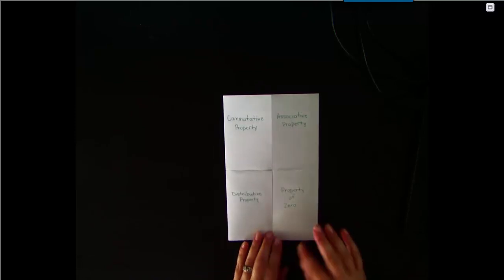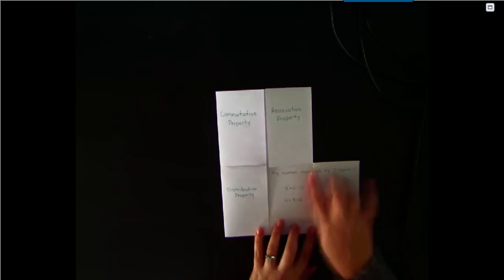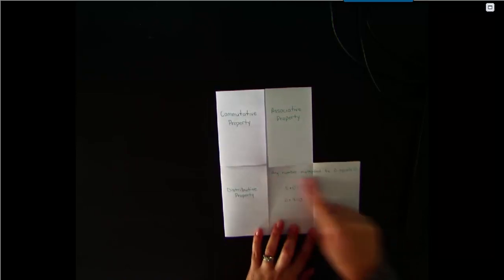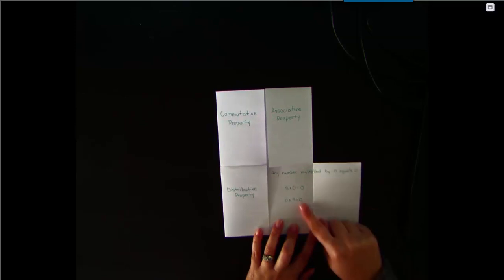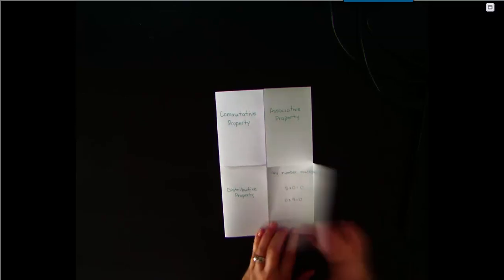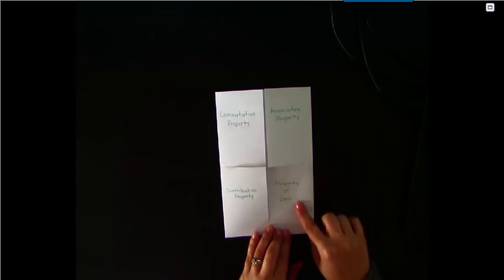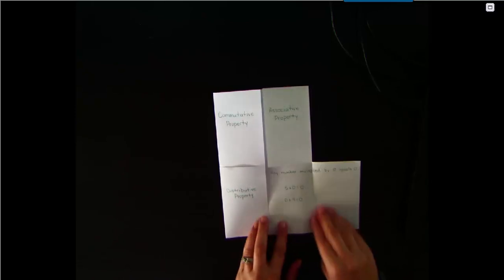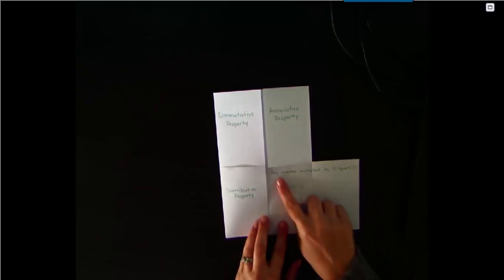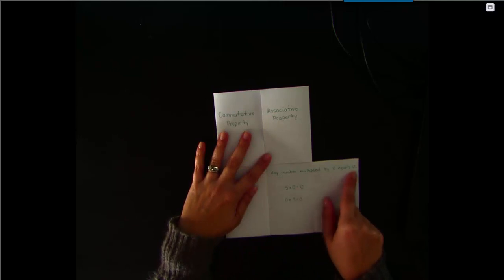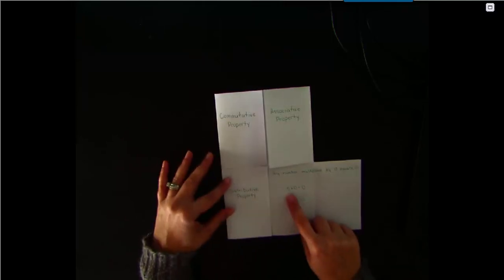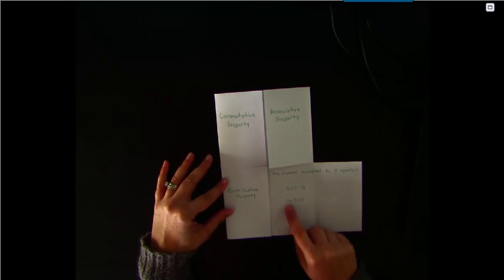When you open up each flap, write what that property means and give an example. For example, this flap is property of zero. This property tells us that any number multiplied by zero equals zero. Examples: five times zero equals zero, and zero times nine equals zero.